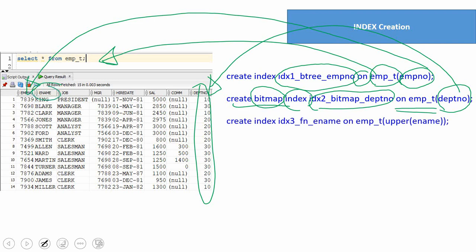The next index is a function-based index. Suppose you create an index on the employee name column because you use it frequently in WHERE conditions. However, if you apply a function on top of that column in a query, Oracle will not use the index. Instead, you can define the function as part of the index creation statement itself. Once you define this, the indexed data will be stored along with the function-converted value. So whenever you write WHERE UPPER(ename) = 'some_name', Oracle will use this function-based index.